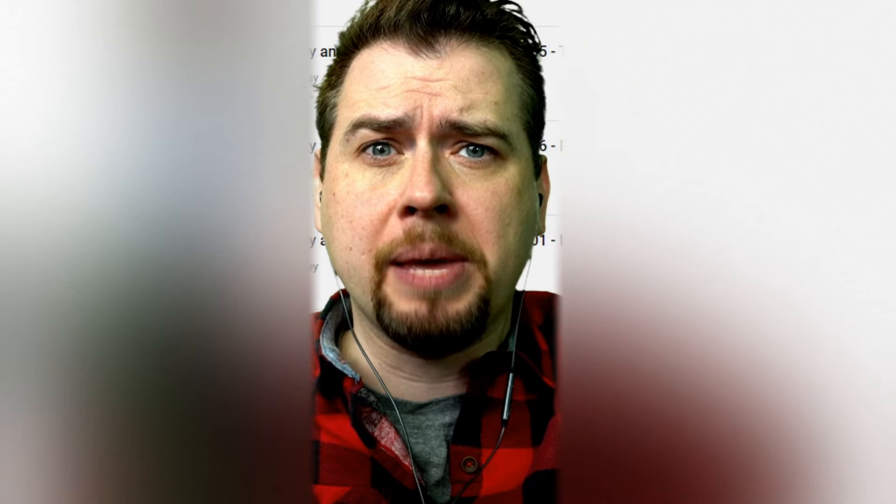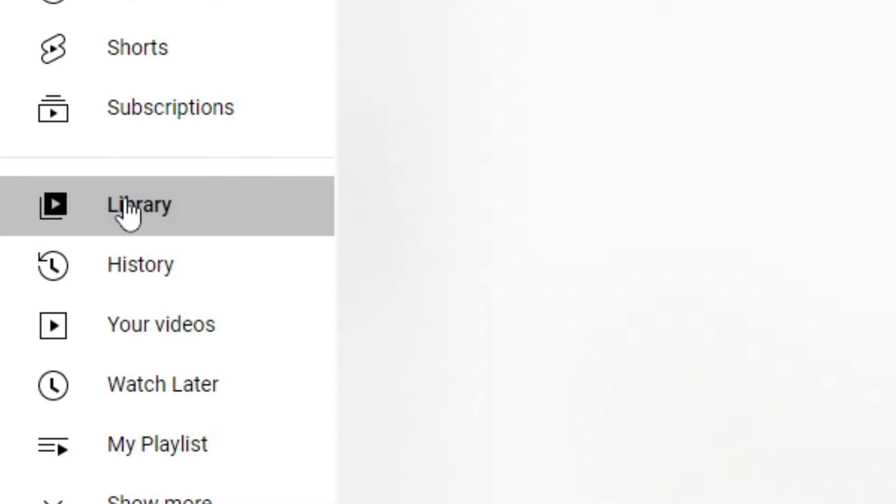And there you go — it is now saved to your library. To view those saved playlists you have two options: you can go to the Library button, where all your saved playlists will be stored, or you can head over to your YouTube channel account and click on Playlists to watch them that way.